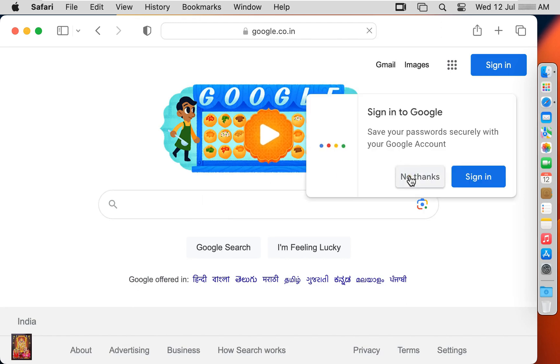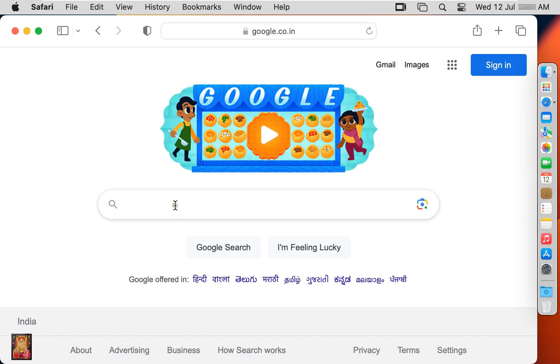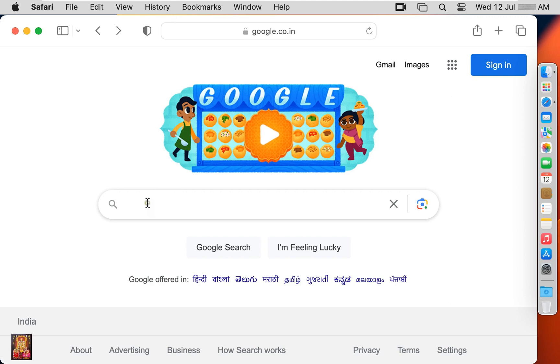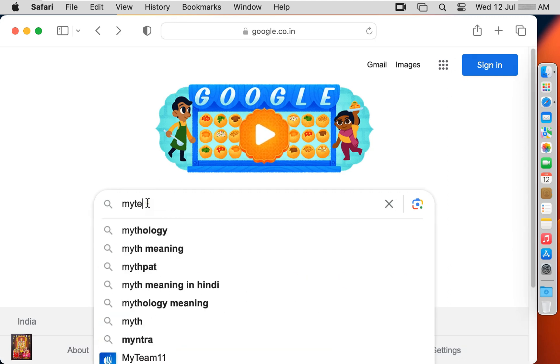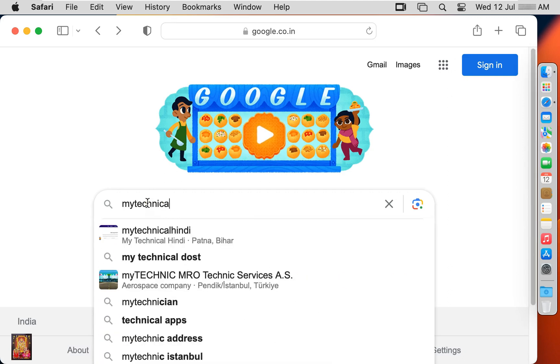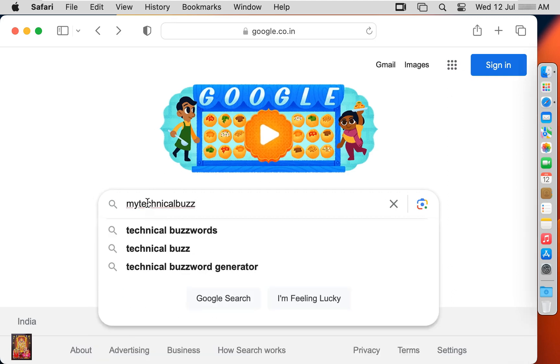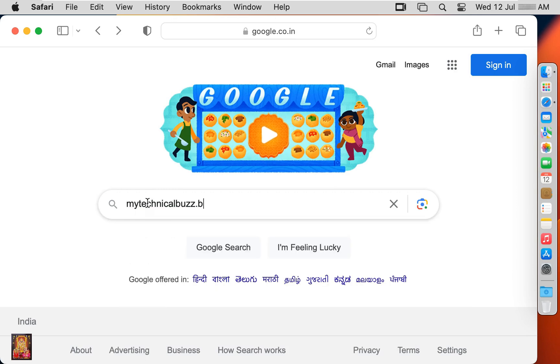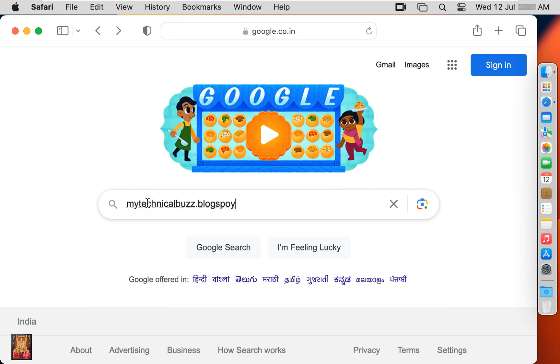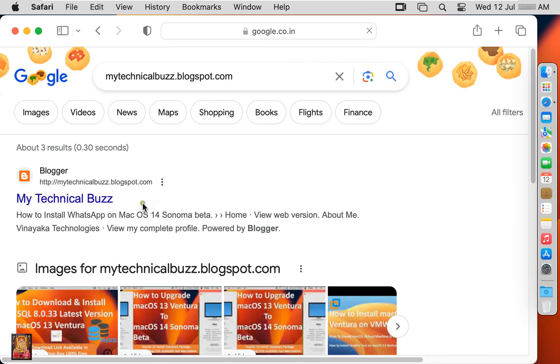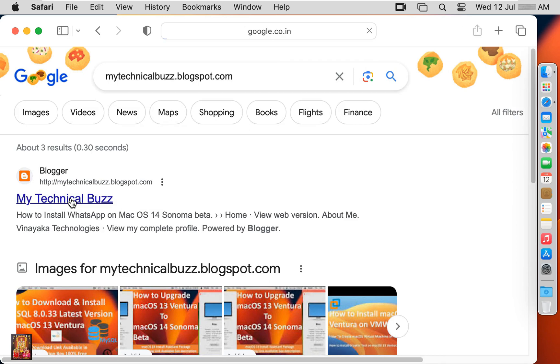Click no thanks. Type here in google search bar: MyTechnicalBuzz.blogspot.com. Press enter. Click on myTechnicalBuzz blog link.